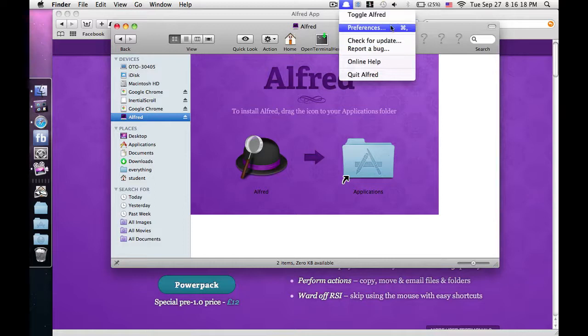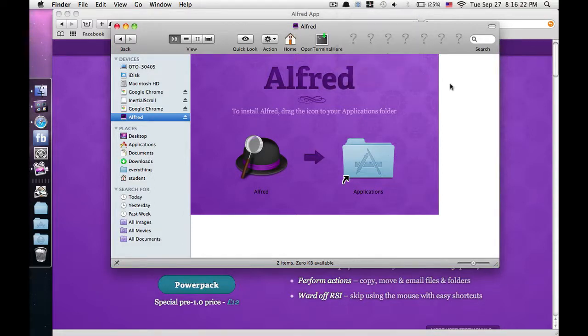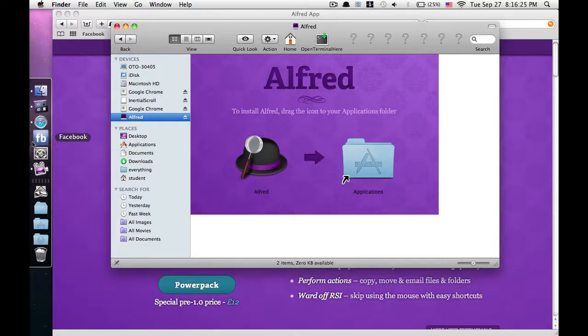Yeah, you can make it open at login, there's preferences. That's pretty much it. I can show you how to get Facebook if you want. It's pretty cool.